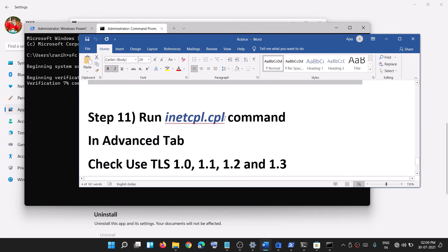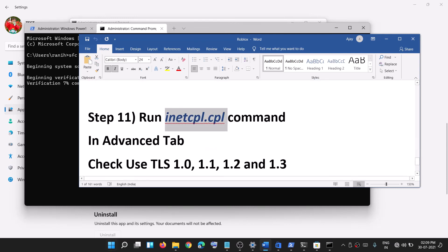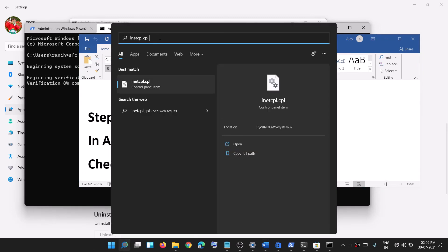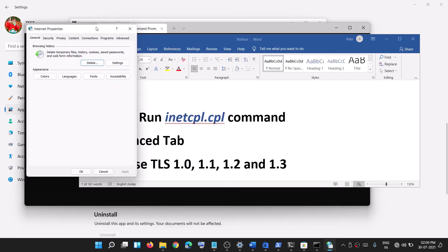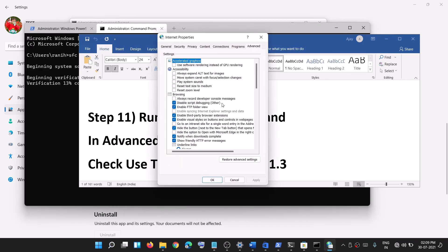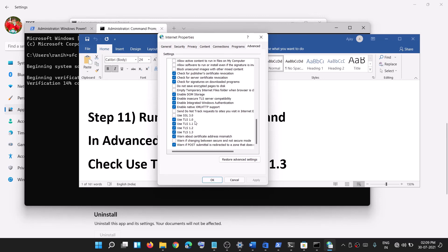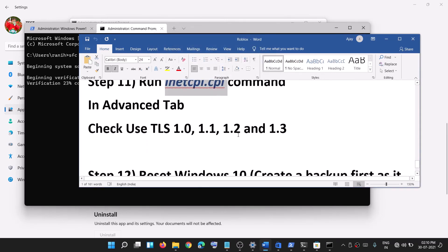The next step is to run the inetcpl.cpl command. Type inetcpl.cpl in the Windows search box, click on it, go to the Advanced tab, and scroll down. Make sure that Use TLS 1.0, 1.1, 1.2, and 1.3 are all checked. Then click Apply and OK, and try to use Microsoft Store.